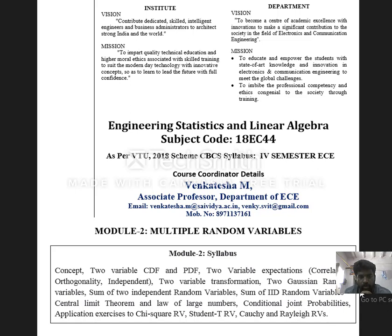In this lecture video, we are going to discuss Module 2 from the syllabus: Multiple Random Variables. This module is the extension of the previous module, Single Random Variables. The contents include the concept of multiple random variables, two-variable CDF and PDFs, two-variable expectations, two-variable transformation, two Gaussian random variables, sum of two independent random variables, sum of IID random variables and central limit theorem, conditional joint probabilities, and standard random variables — Chi-square, Student T, Cauchy, and Rayleigh random variables.